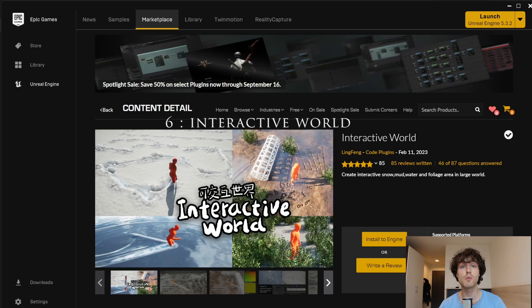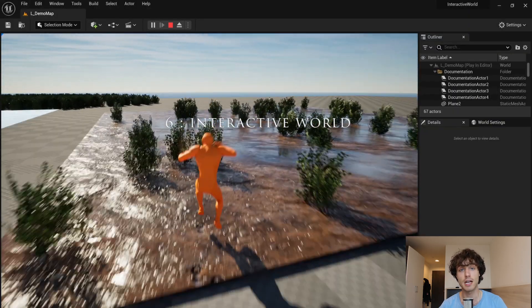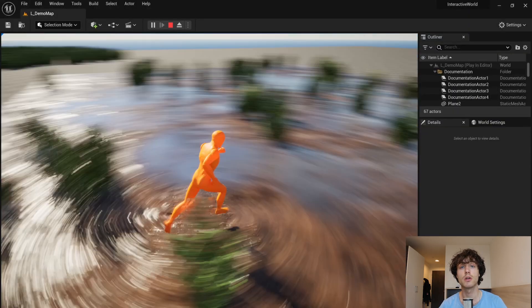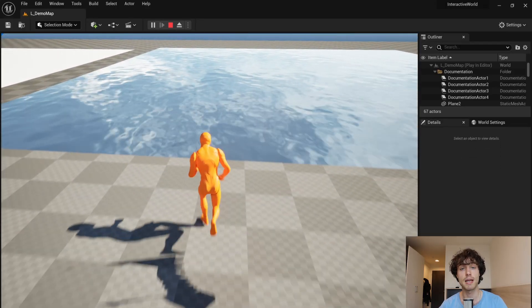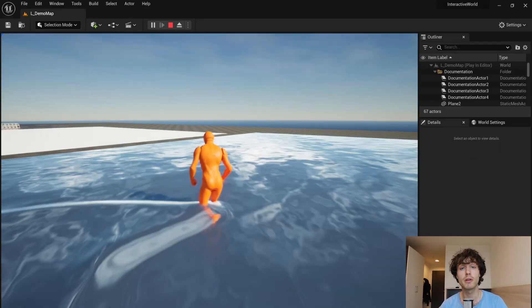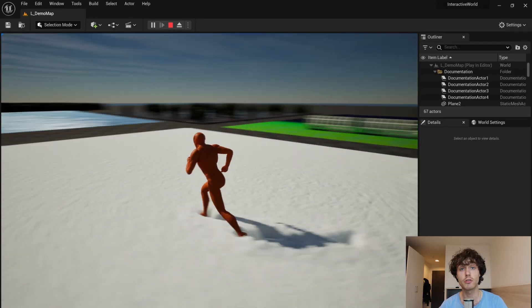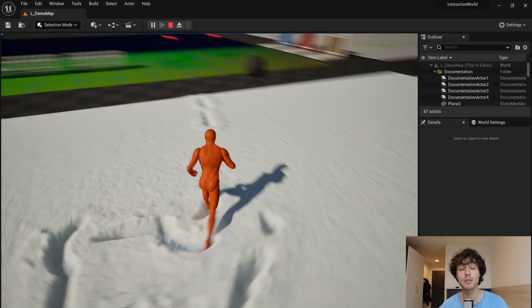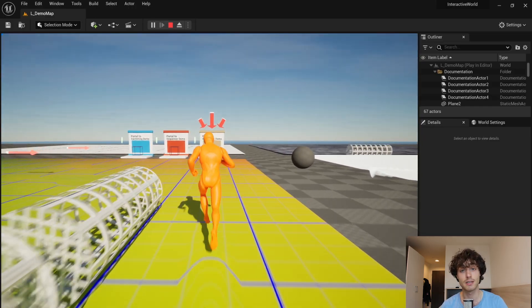Interactive world is a great solution to making interactive natural elements. You can make footprints in mud, you can make interactive water, footprints in snow, interactive grass systems as well as whatever the hell this is.